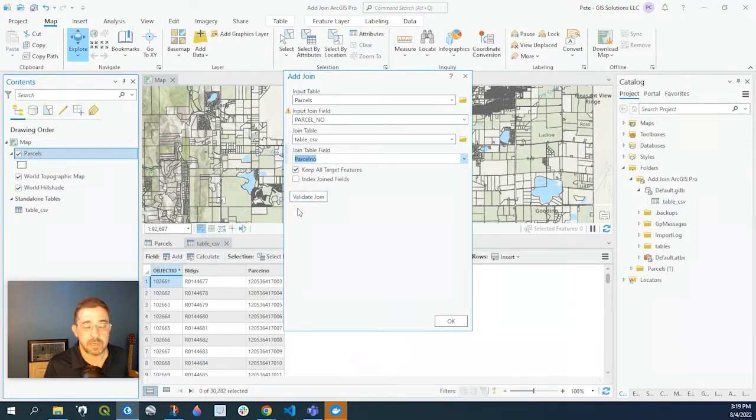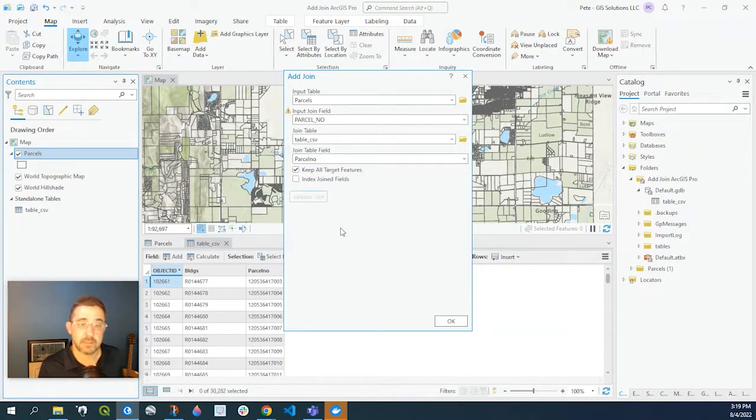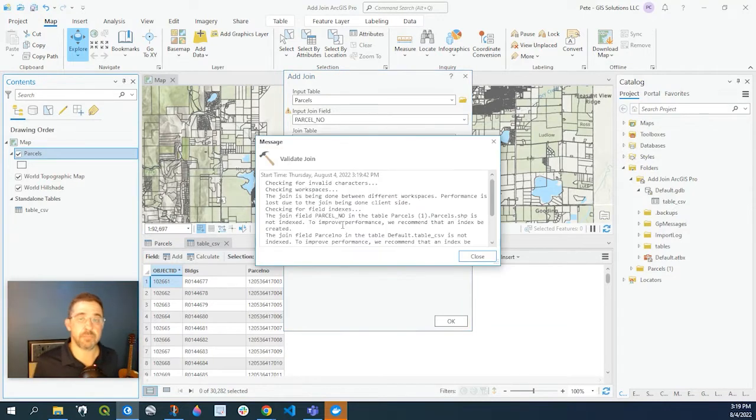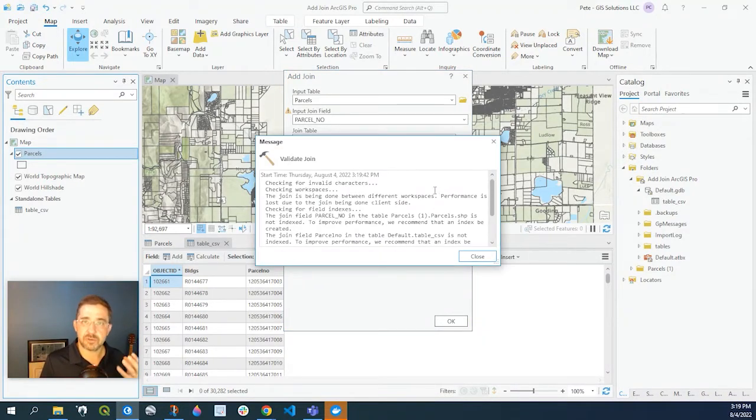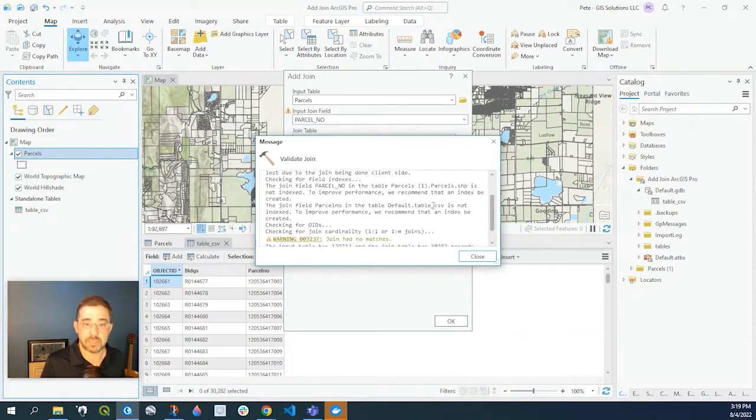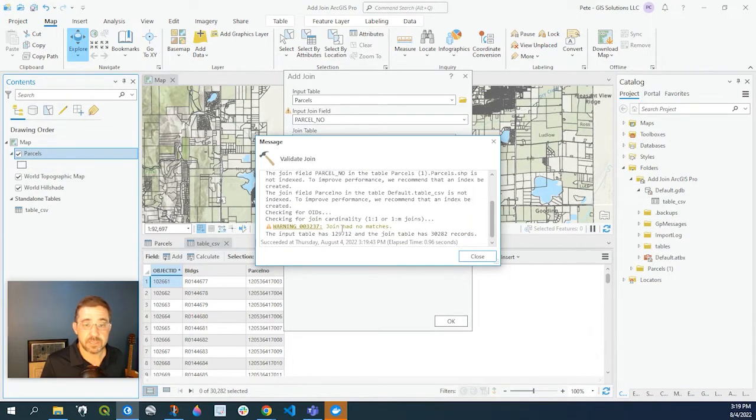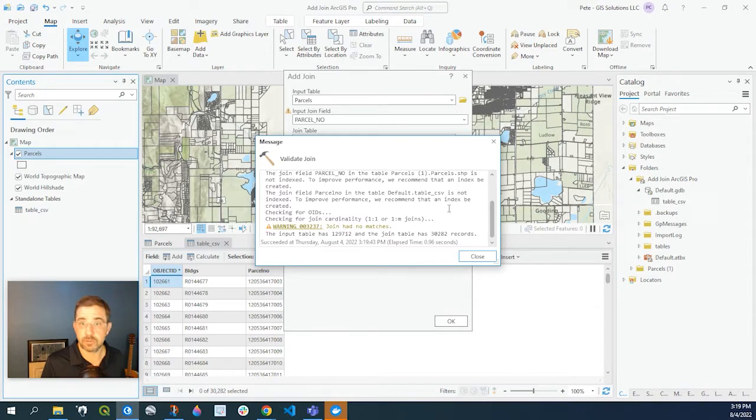And I highly recommend clicking on that validate join button. It's just going to run a quick analysis to make sure that join is going to be successful. In this case it's not. There's a warning. This join has no matches. So what happened?